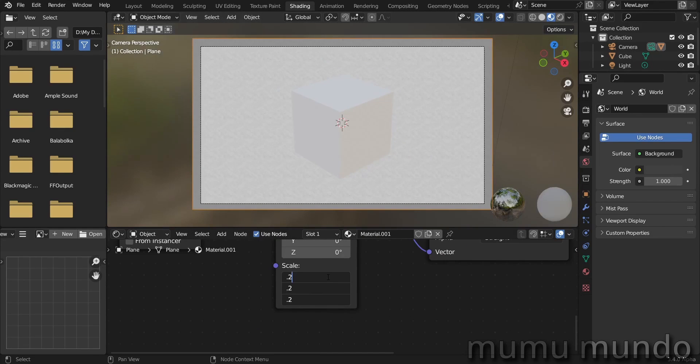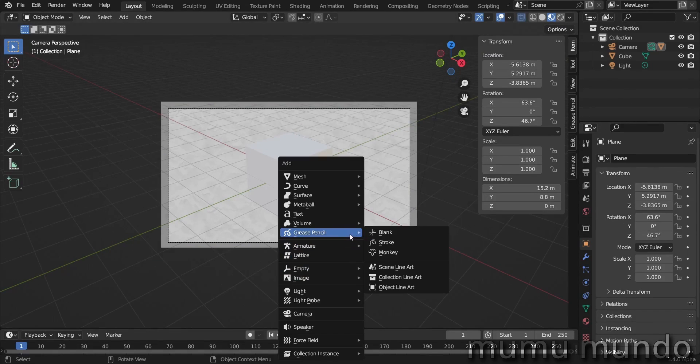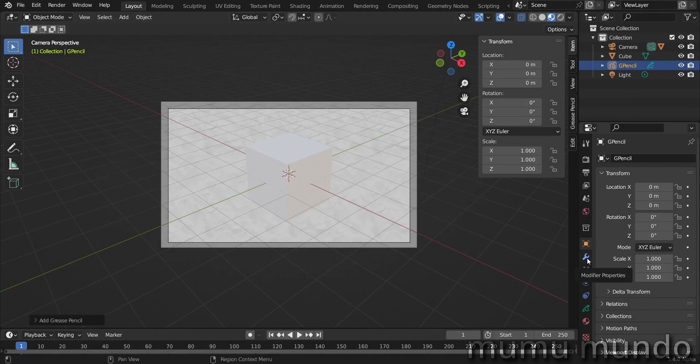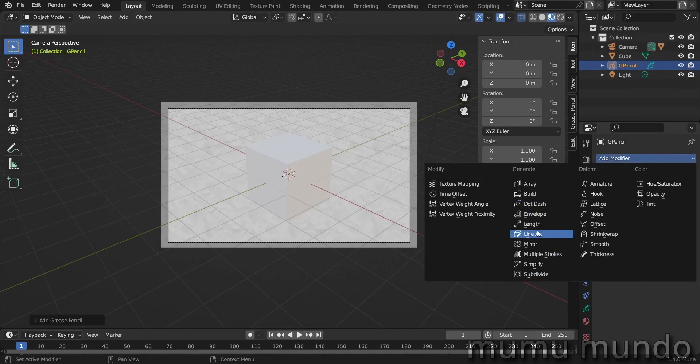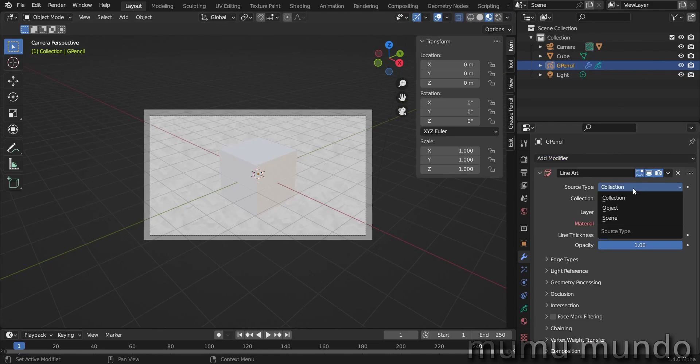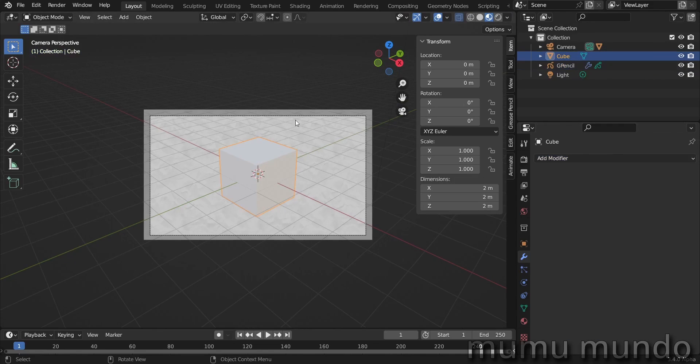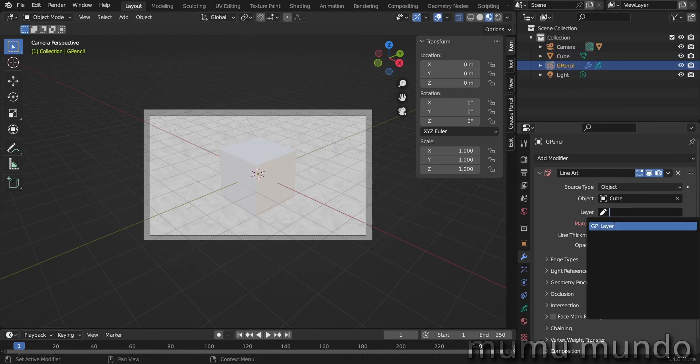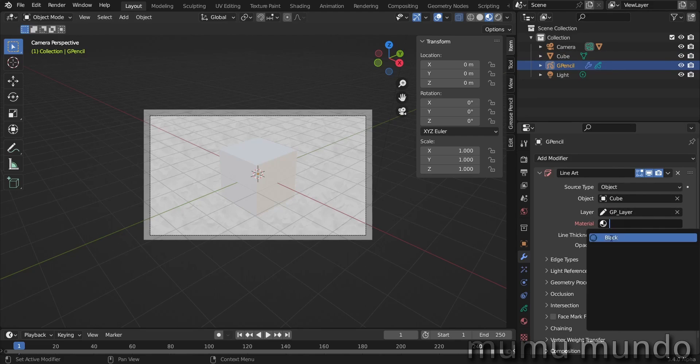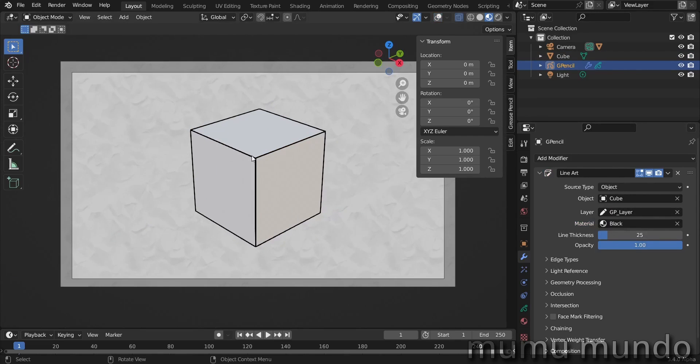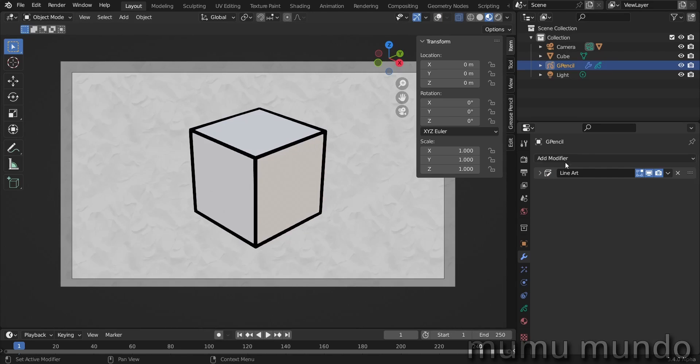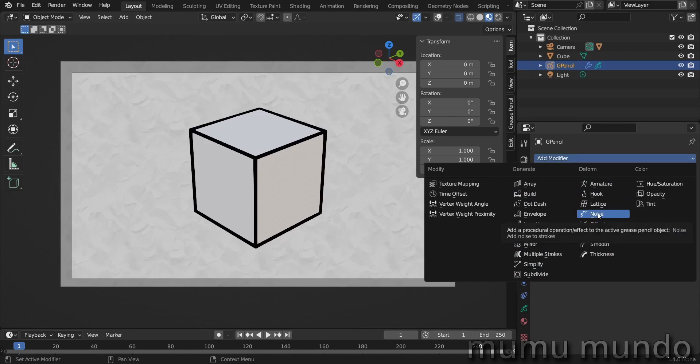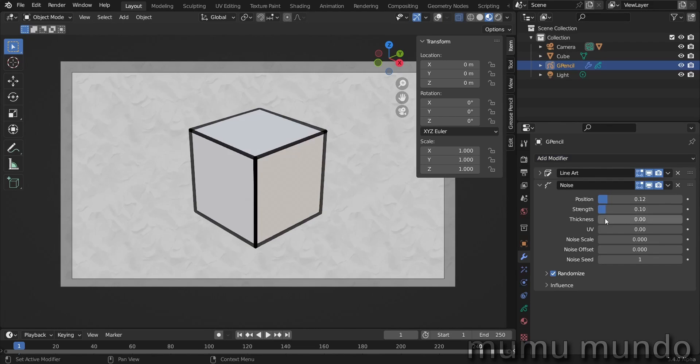Let's go again to the layout. Let's add a blank Grease Pencil object, go to modifier properties and add a line art modifier. We choose an object, if you have multiple objects use collection. The object is the cube, the layer we have one layer in our Grease Pencil object, and the material is this black stroke here. Let's disable overlays and you can see we have these thin lines. Let's make them a little bigger. And then I want to add a noise modifier. Let's lower the position a little bit of strength and a little bit of thickness randomness.